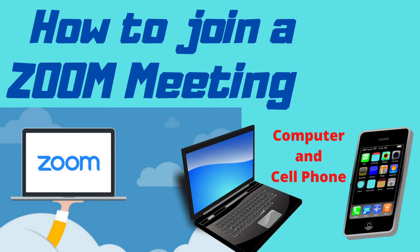So, I've just received a Zoom invite, what do I do? Let's get started right now.